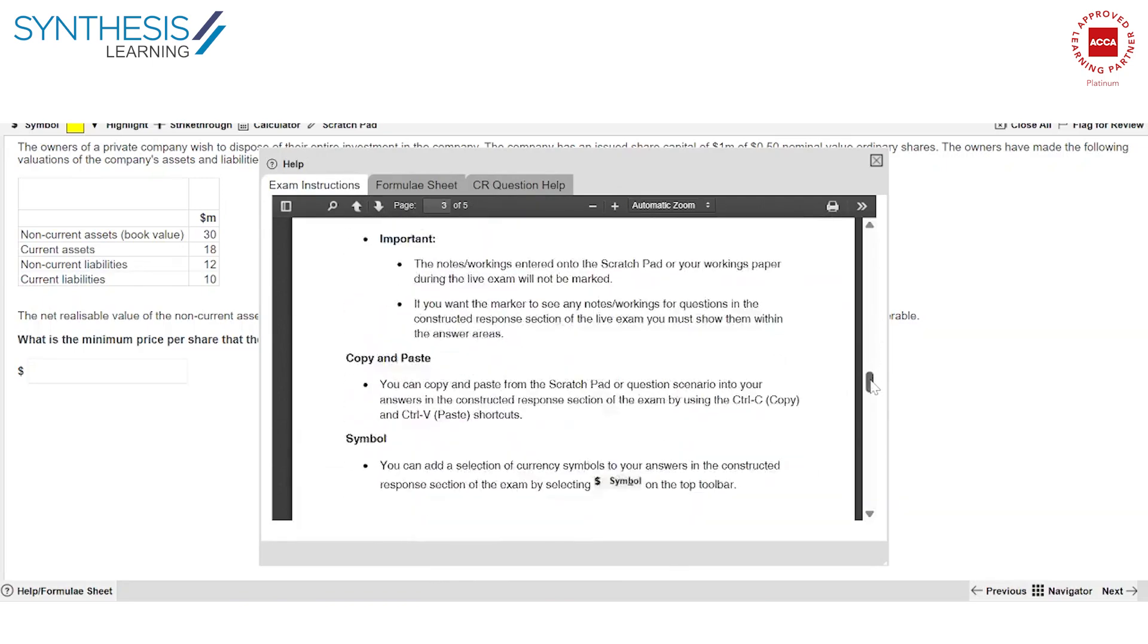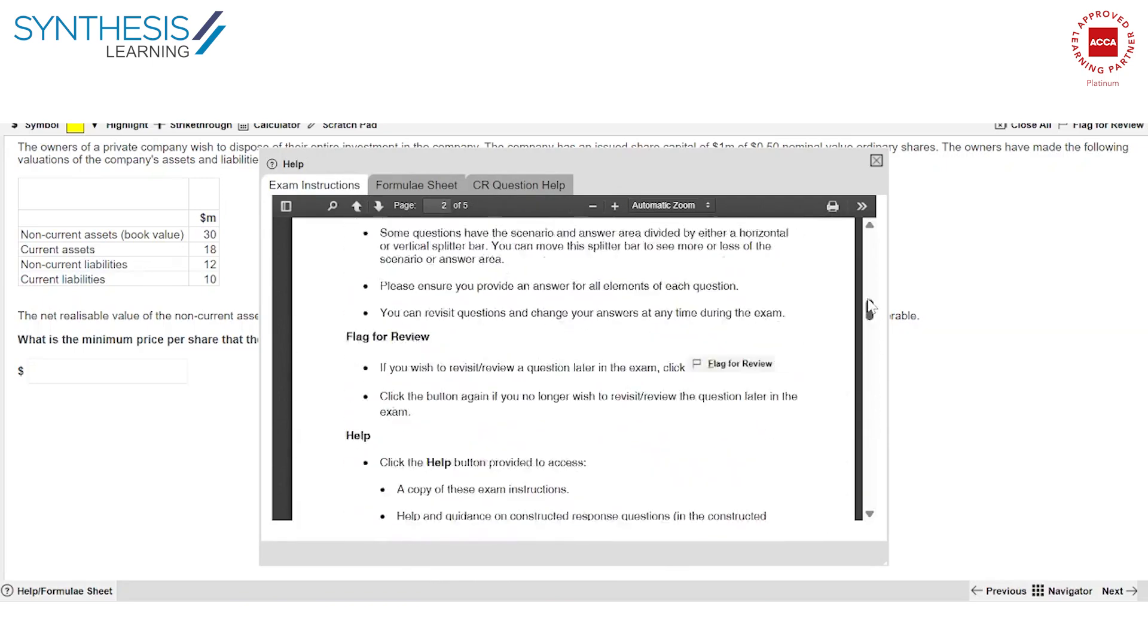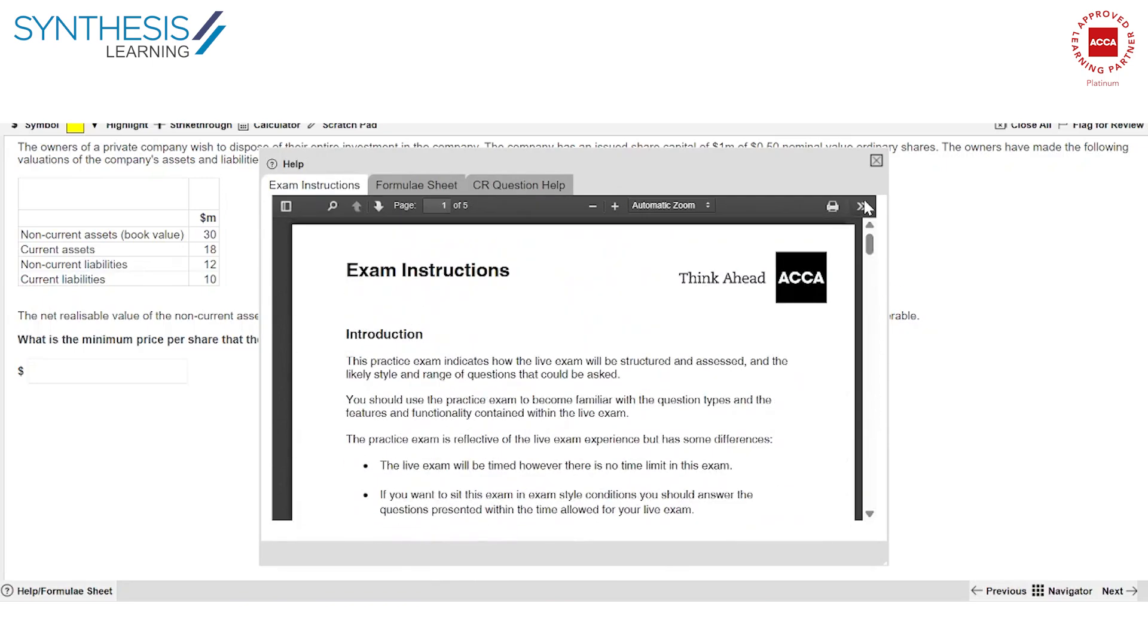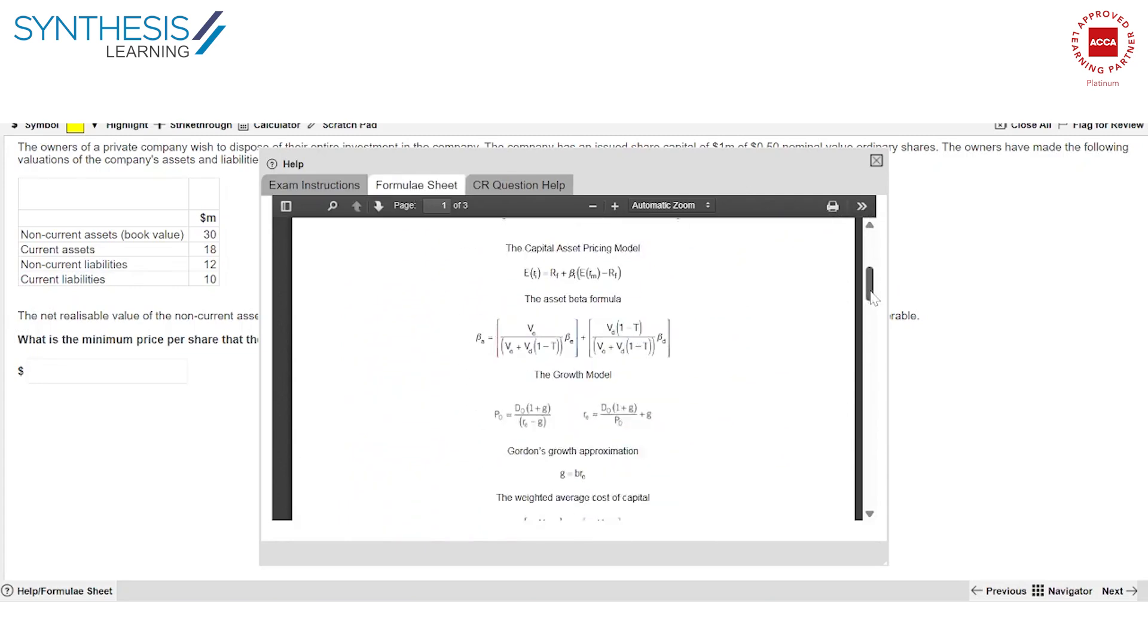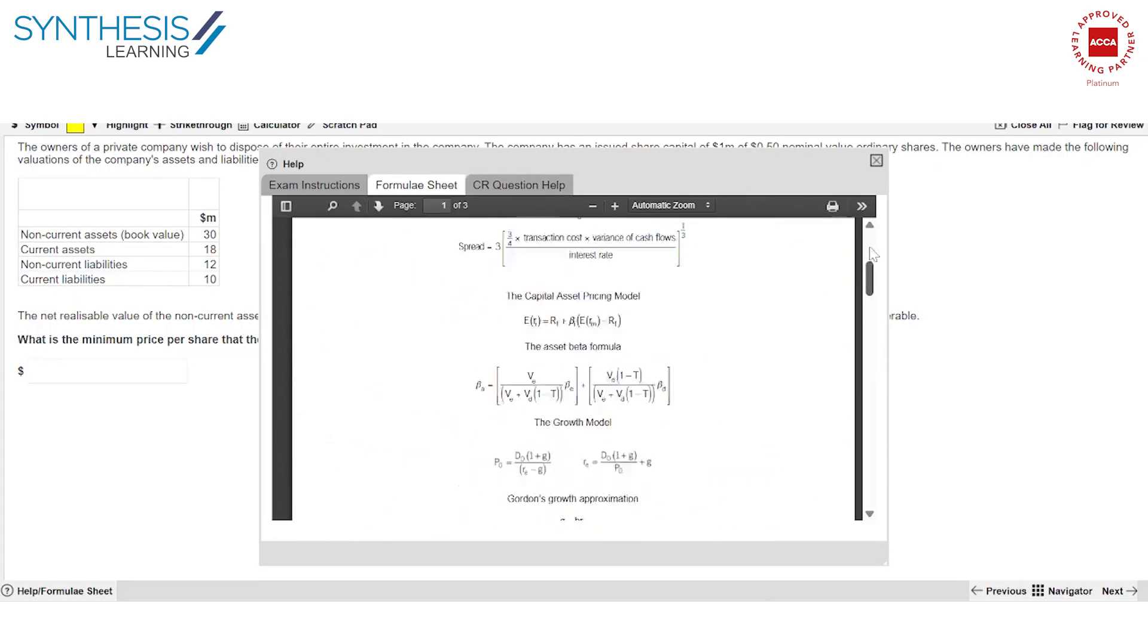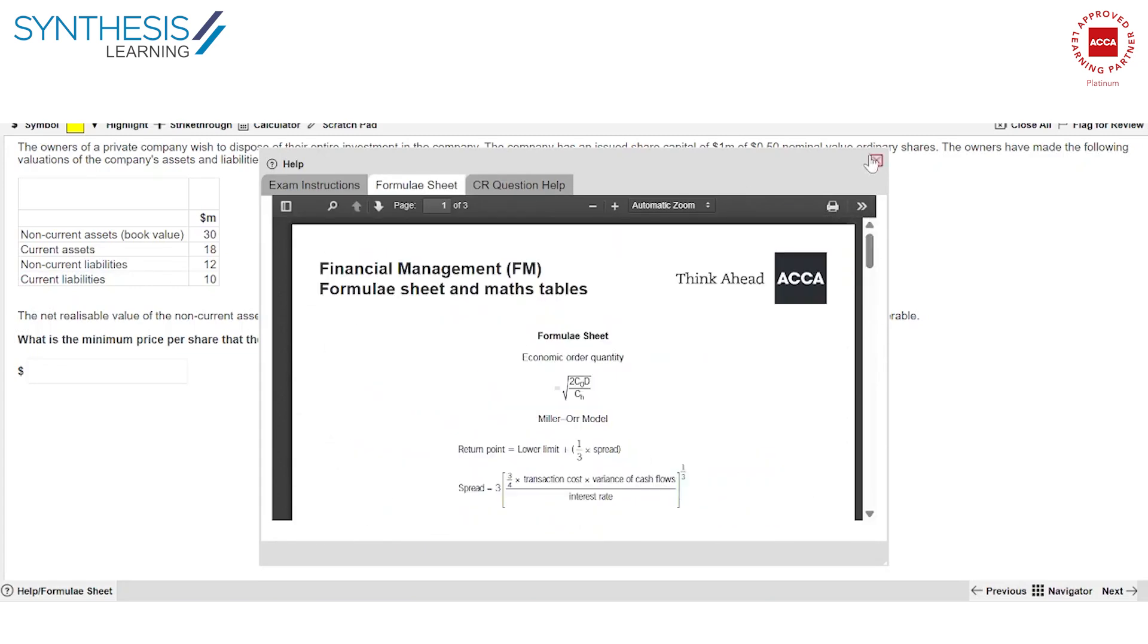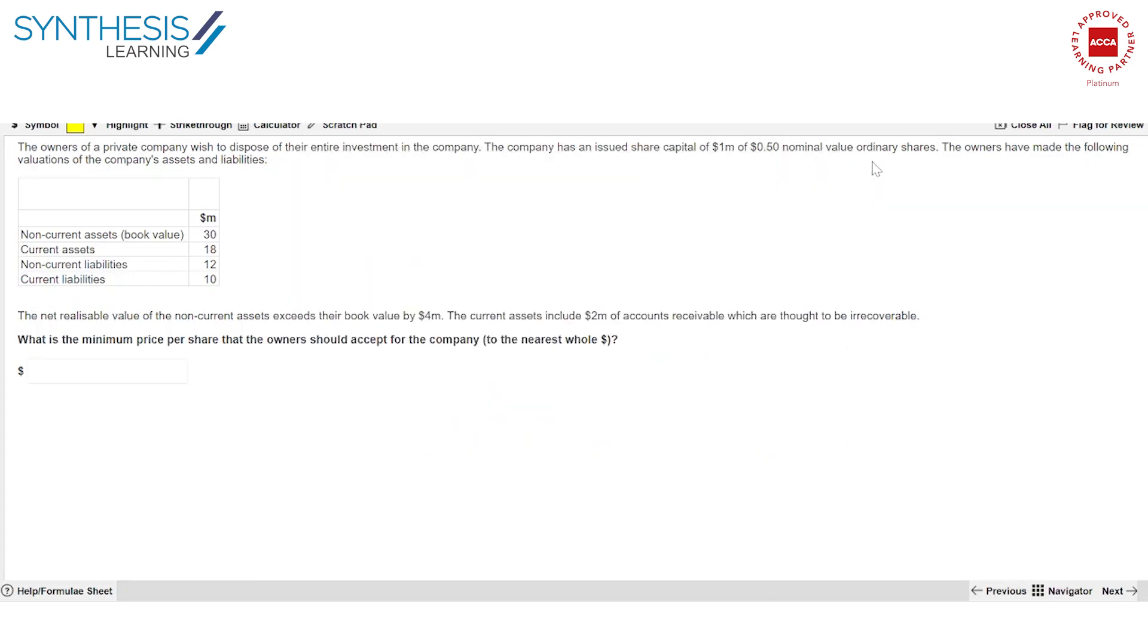And of course there are certain exam instructions. There could be a lot of detail, make sure to read it beforehand, so then you don't need to read it again in the exam. And of course you should know what formulas are available. This is very handy.